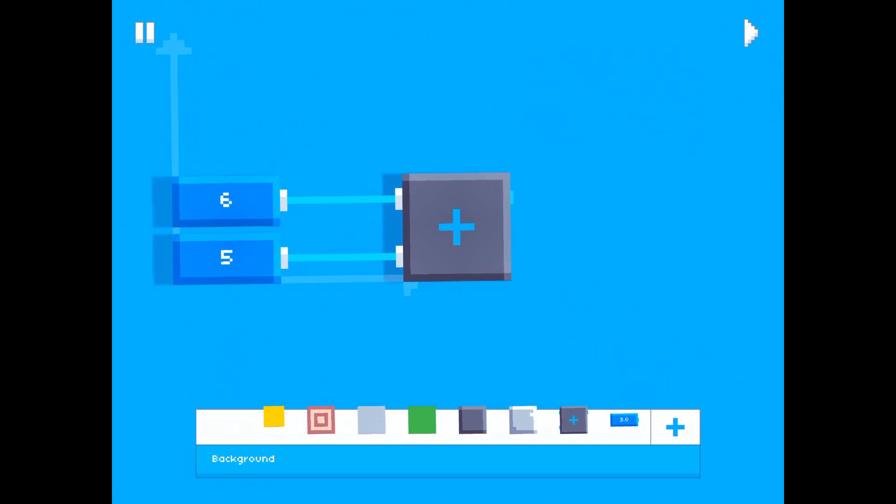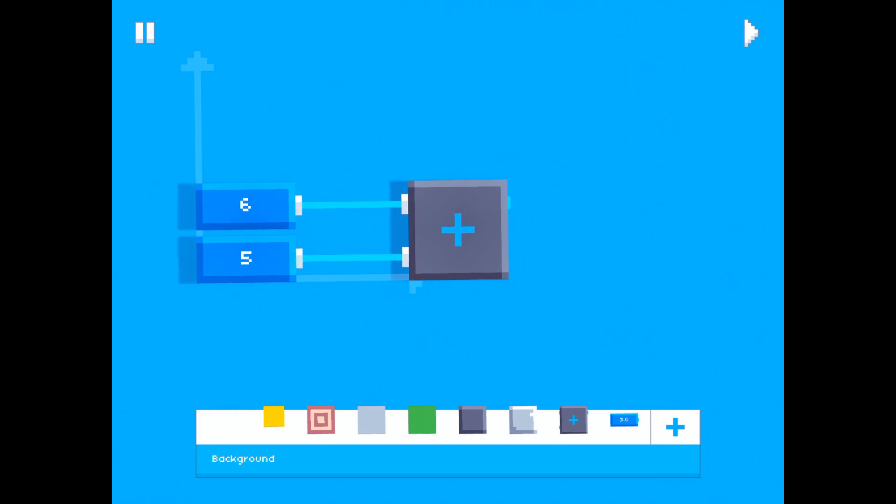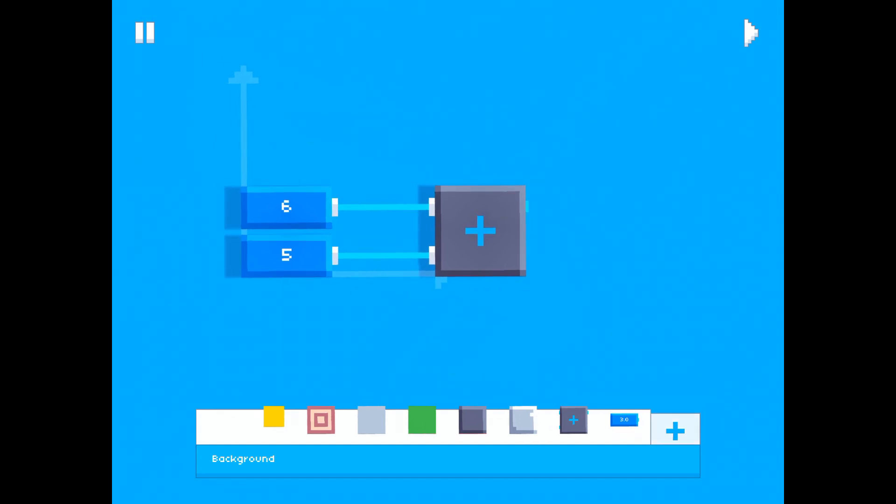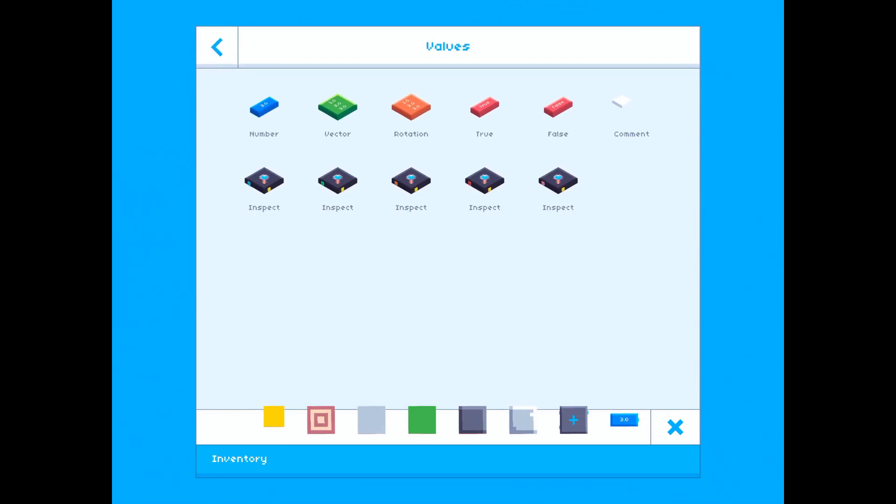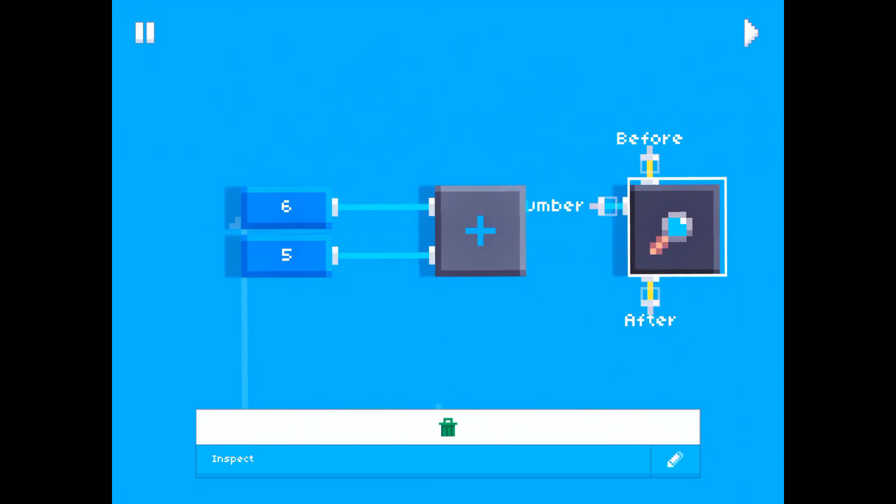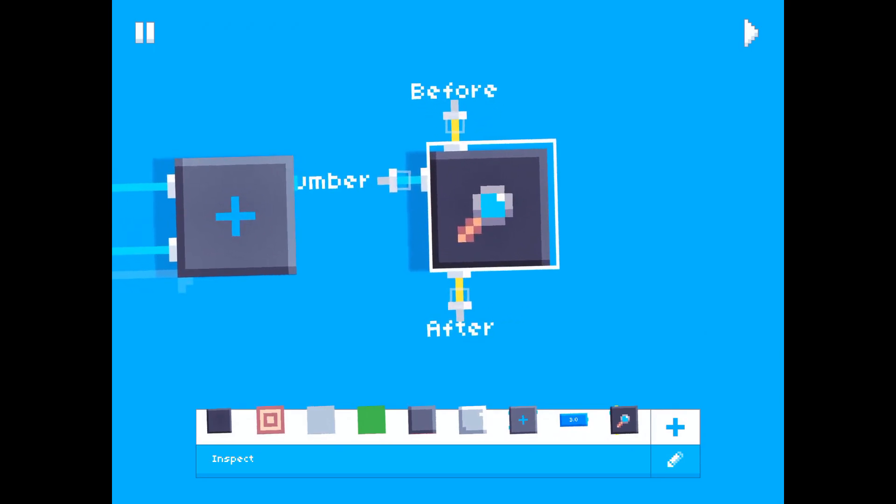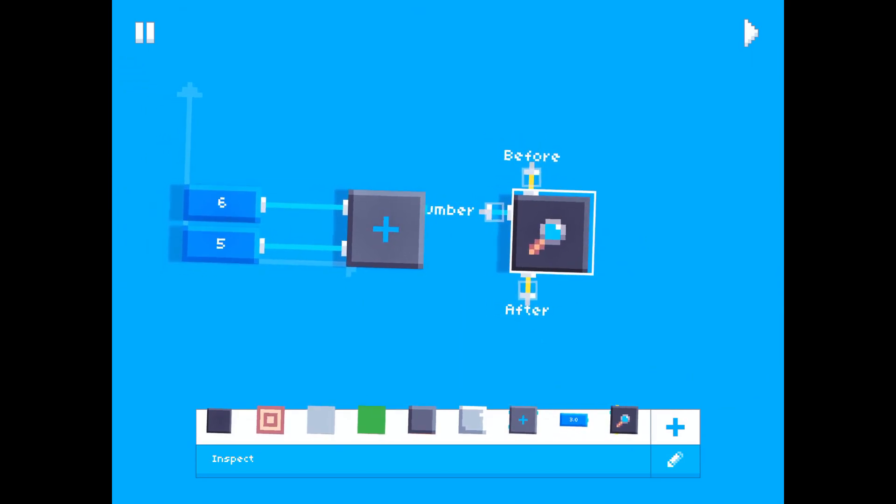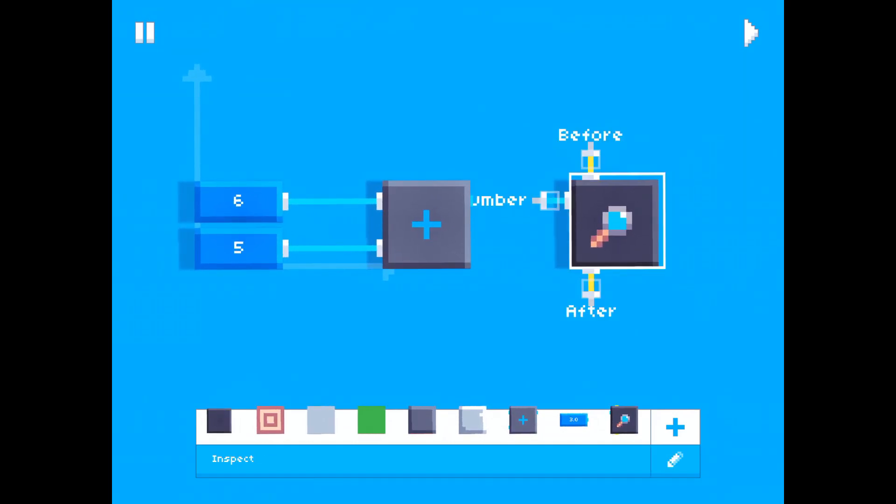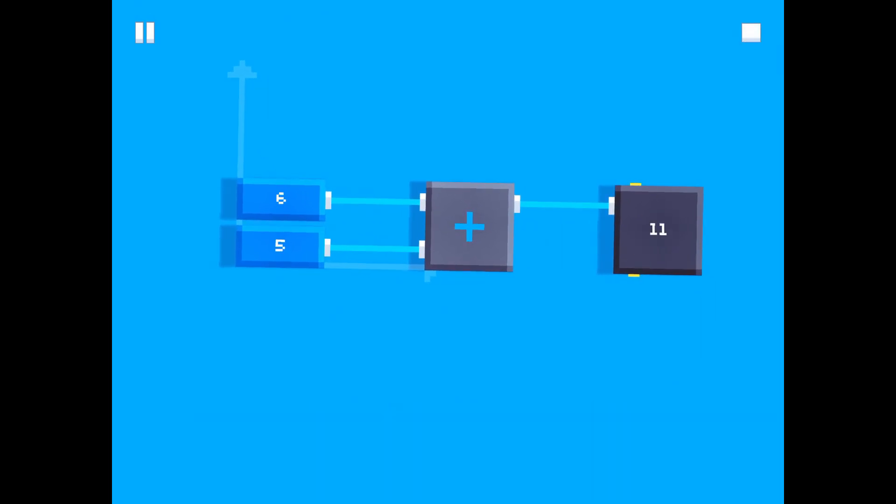Now in order to view what this outputs, what this add block outputs, what we did last time was we used the set score block, and we could also do that now today, but there's actually another way to do this, and that is via a block called inspect. And this is what the inspect block looks like. So inspect is used to view different values. So if you plug this right in and we hit play, you'll see that it shows the output of the add block.